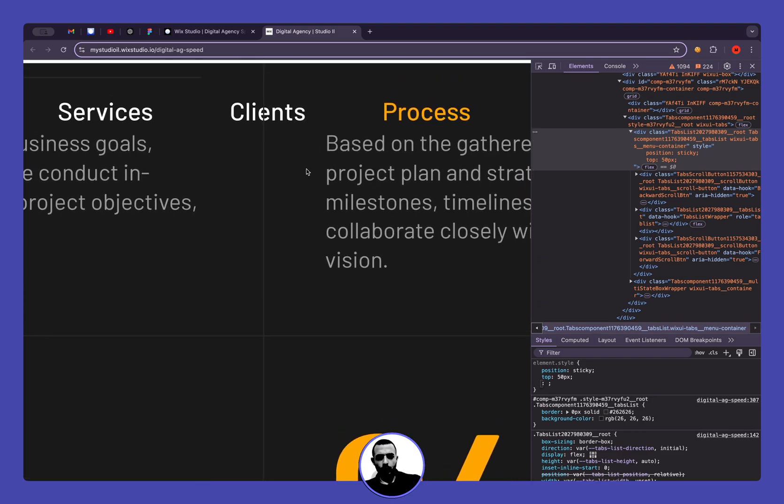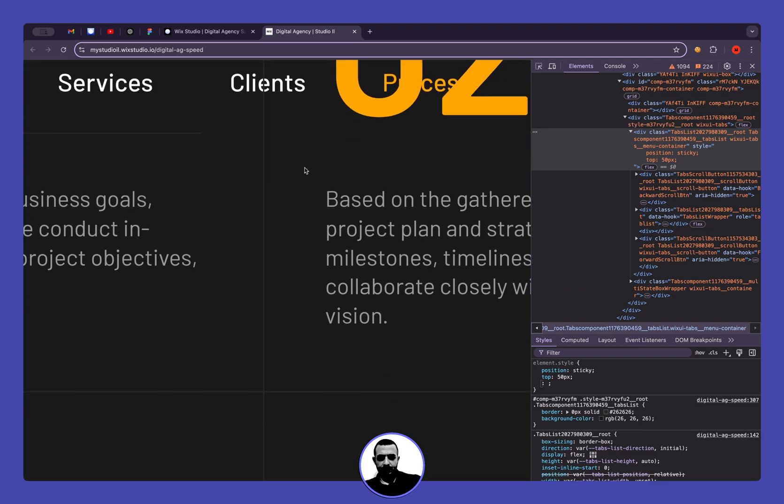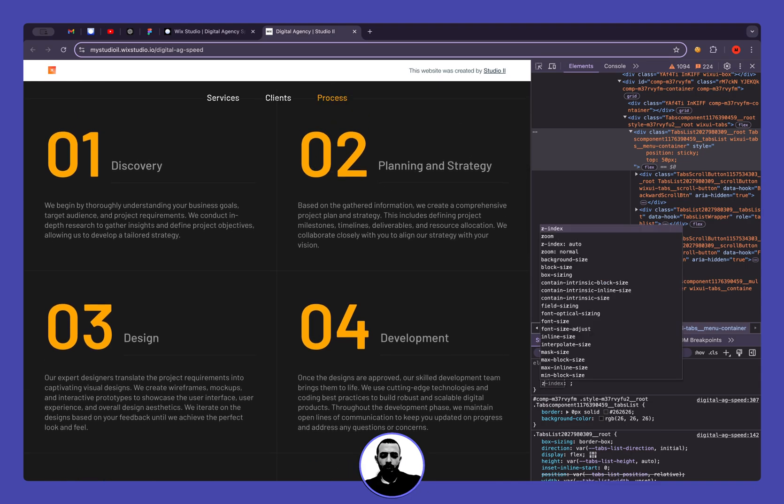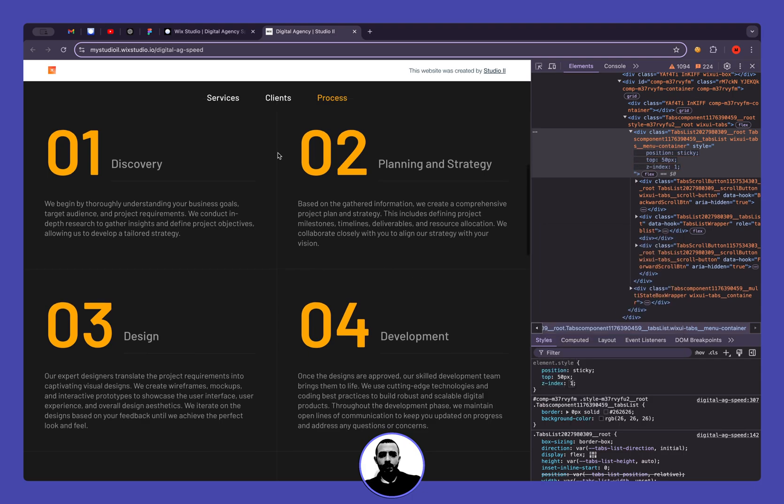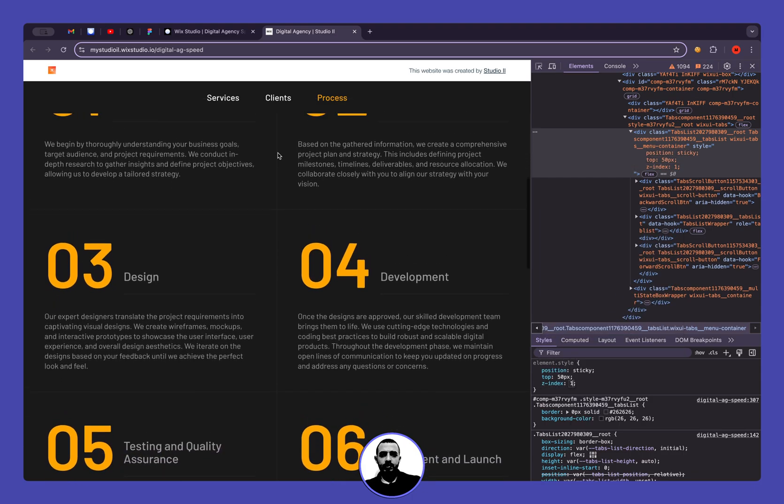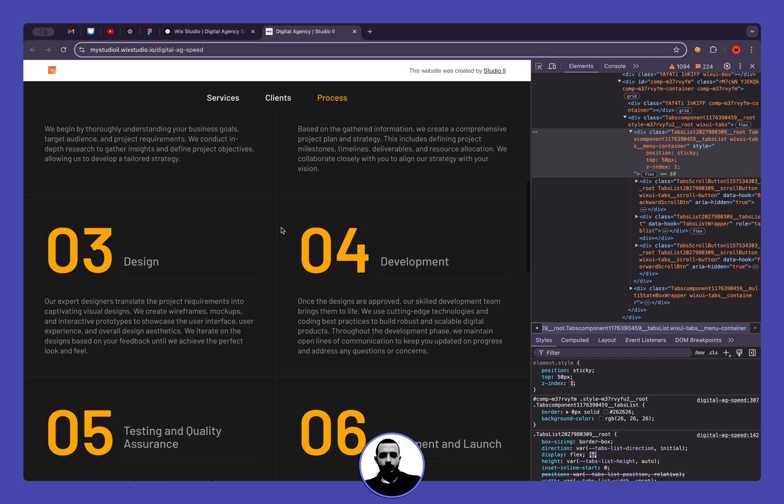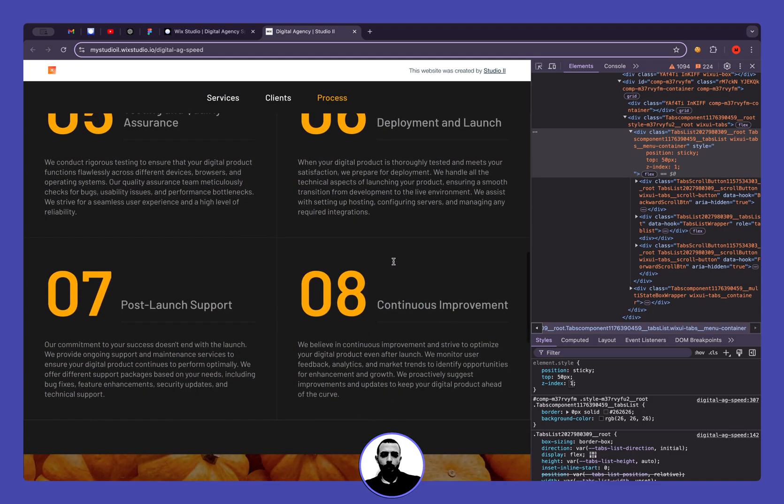So we need to change the height of it, so we can use z-index one. And now it's above our containers, and you can see that this entire strip is stick to the top.